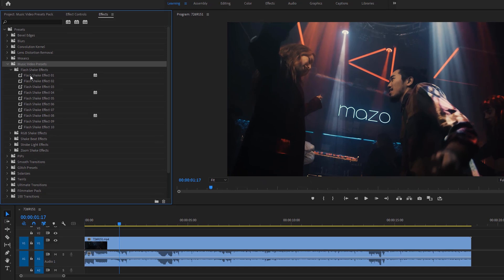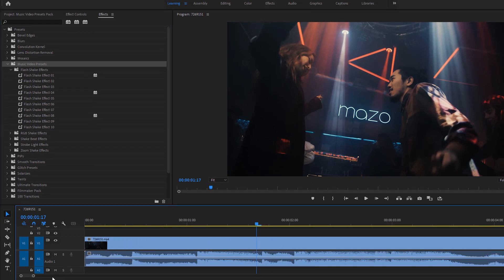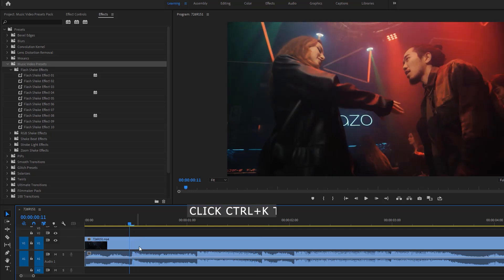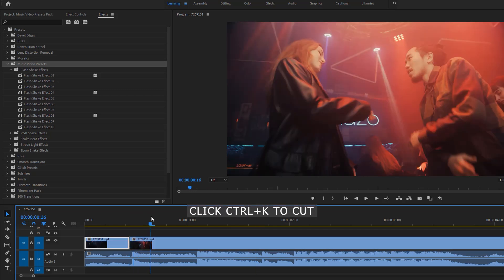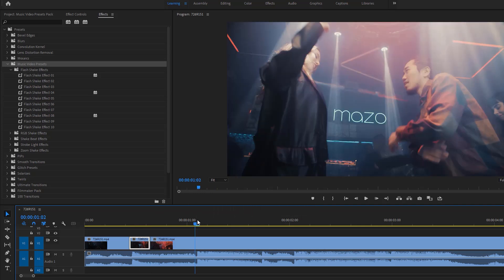First, add your music video to the timeline, then look at the audio waveform and find where it's beating. Cut your footage from the beat start to the end point, and do it continuously.